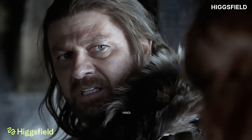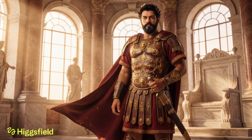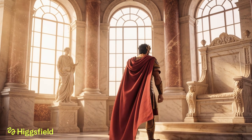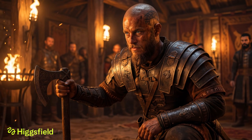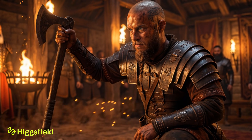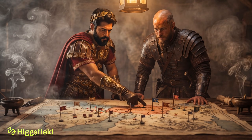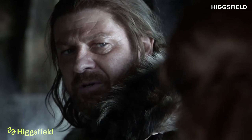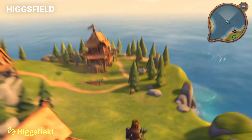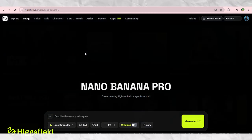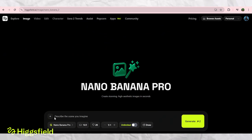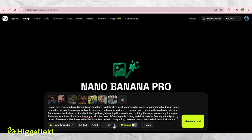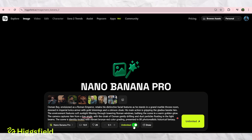Now let me show you the idea I'm working on. Imagine this: Osman Bey, but re-imagined as a Roman Emperor, and next to him Ragnar Lothbrok, the legendary viking serving as his commander. It's a crazy crossover but that's the fun part. With AI you can explore any world you want — historical, fantasy, whatever. So I started by creating this image using Nano Banana Pro. I wrote a detailed prompt that locks their identity so nothing changes, no weird face distortions.